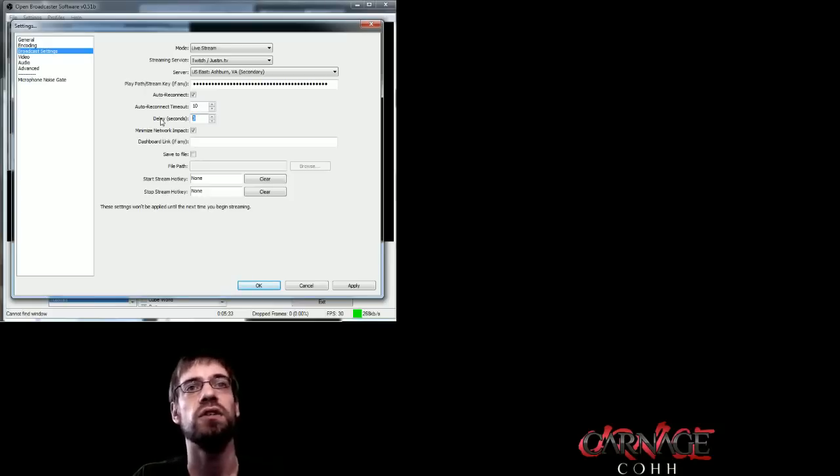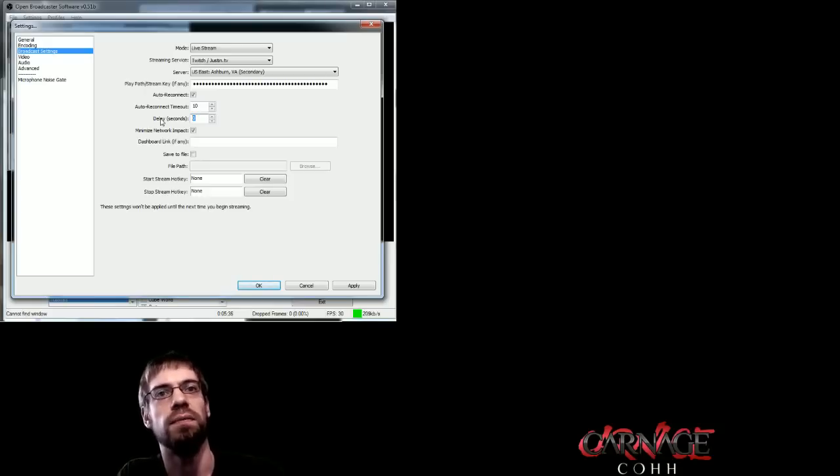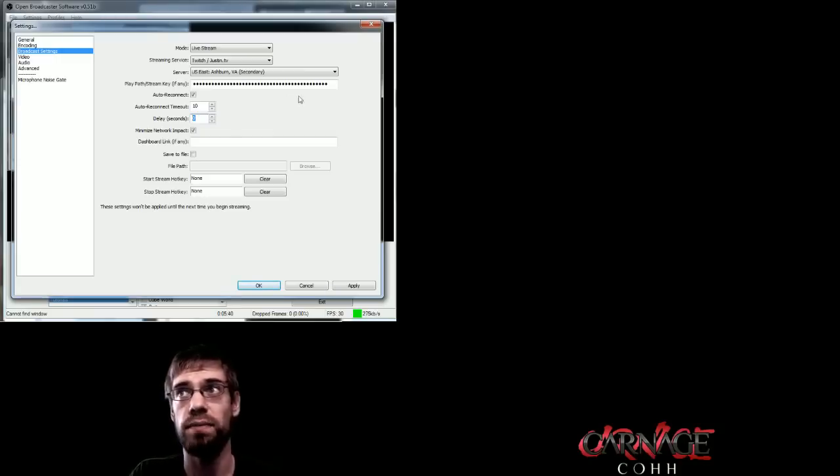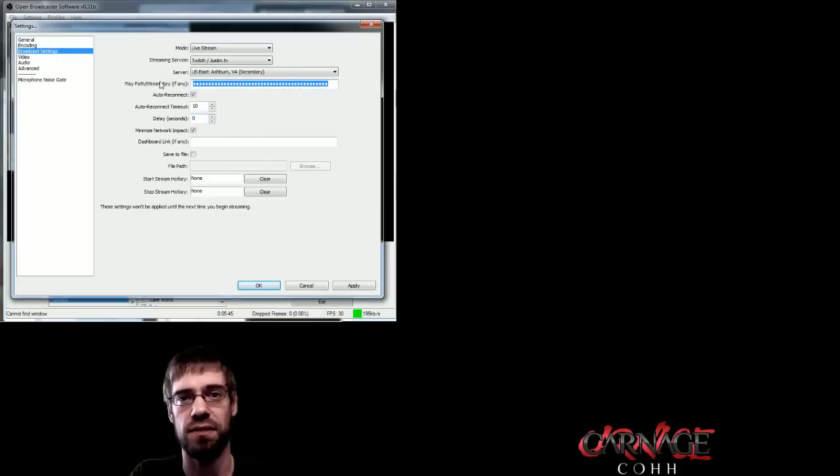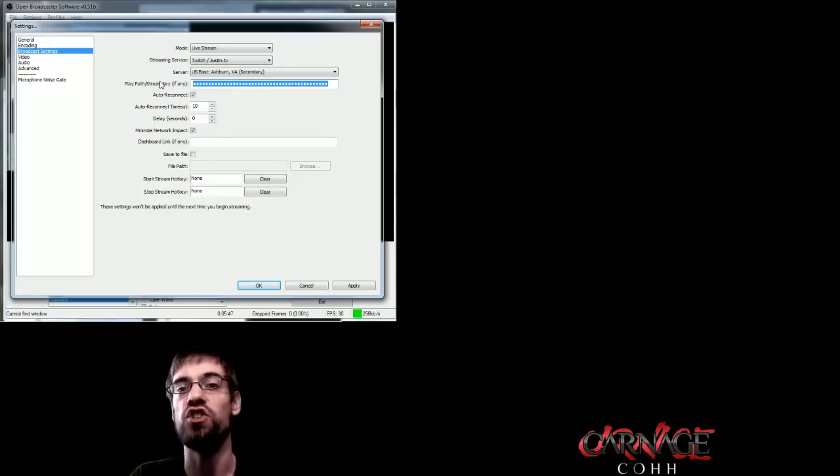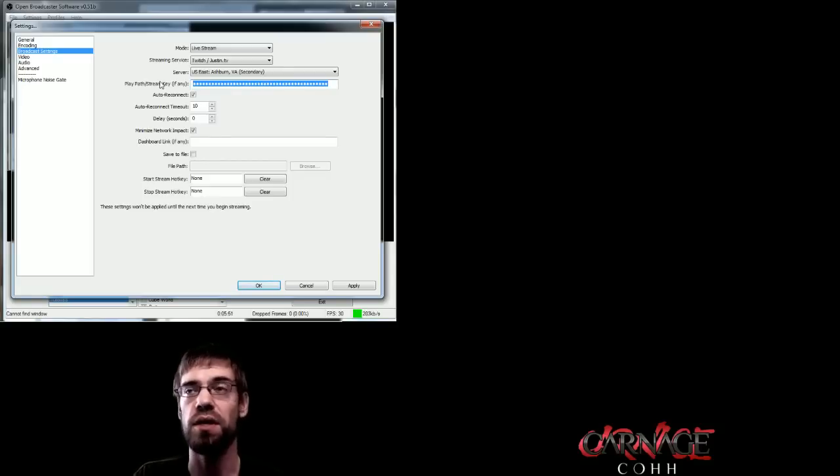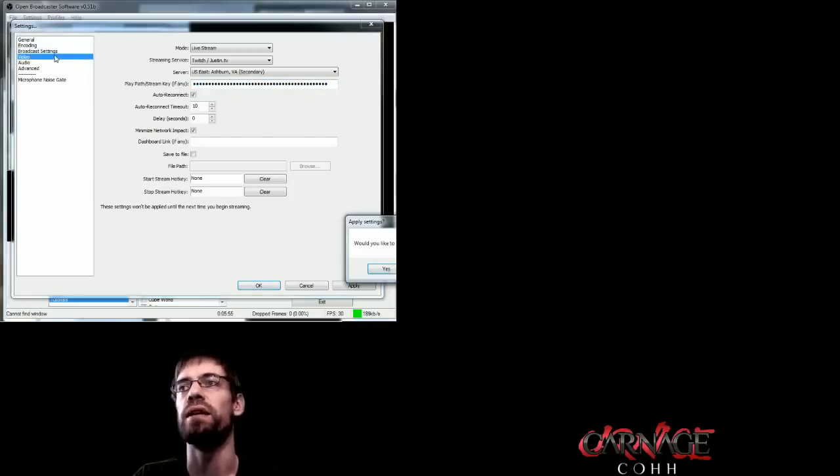Now, I just had a very helpful member of the community here, Yarois, tell me that the webpage, just in case this doesn't make it to the bottom, for that stream key, is twitch.tv slash broadcast. And then you will click the show key button. And as long as you're logged into your account, that will then get that key that you need to input here. So, moving on.